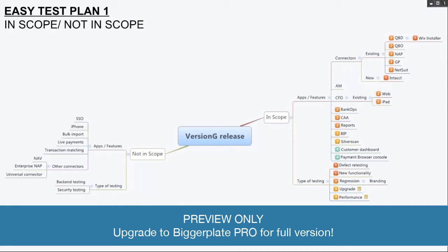That concludes a one-page test plan. Remember, a simple and easily updatable test plan is much, much more efficient and useful than a 100-page test plan that does not add value to the project. Any newbie tester who has never come up with a test plan can also use this technique. All you have to do is say what's in scope and what's not in scope.